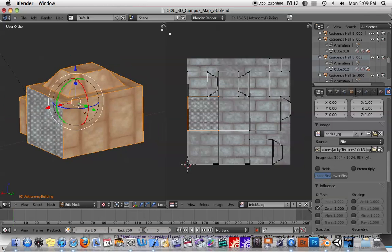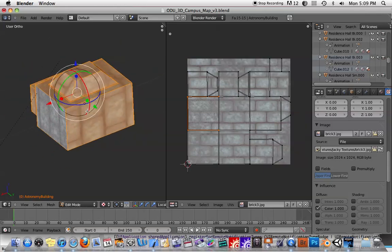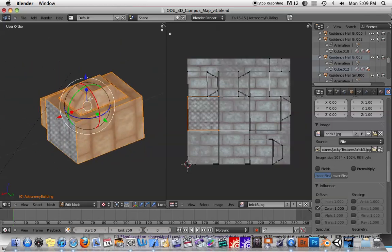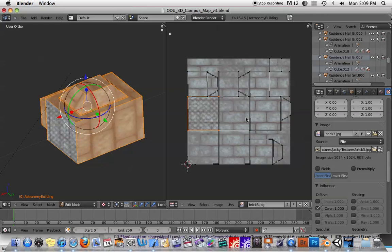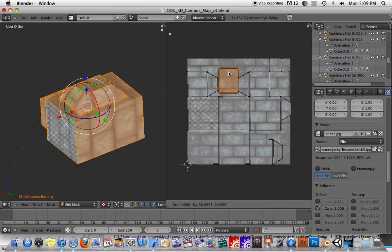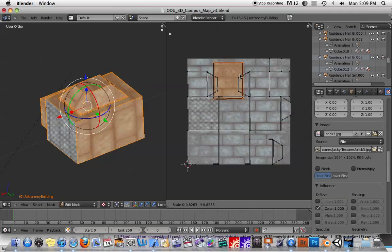But basically, again, UV mapping, you have to select the object. You have to select the type of mapping you want. And then you have to go, usually, into the UV editing window and then further edit the UVs themselves in order to have things show up correctly.